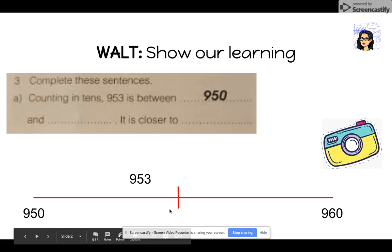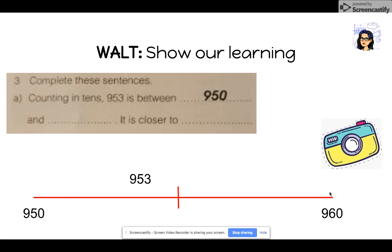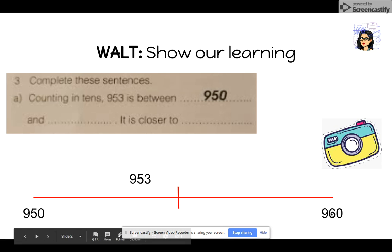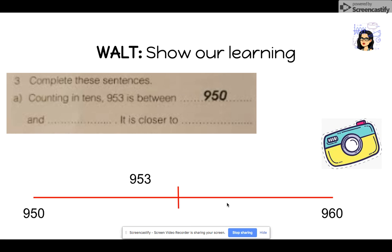So I have drawn a number line along the bottom. Counting in 10s, 950 — and I know I jumped to 960 because that is the next 10. I can see looking at the halfway mark that 953 is closer to 950 than 960.